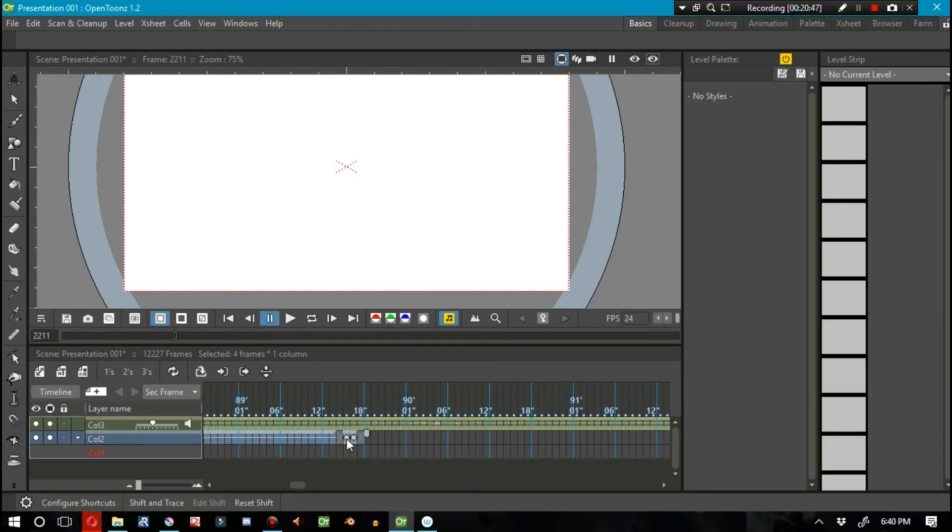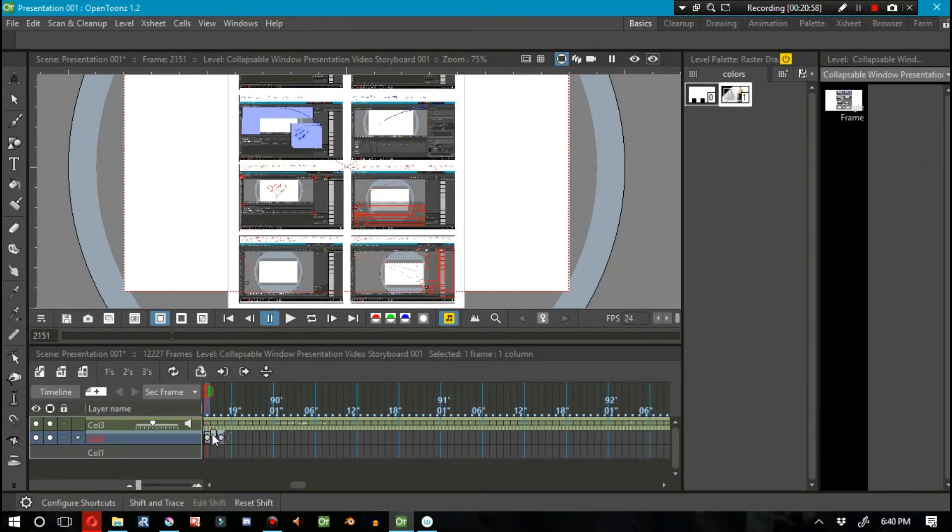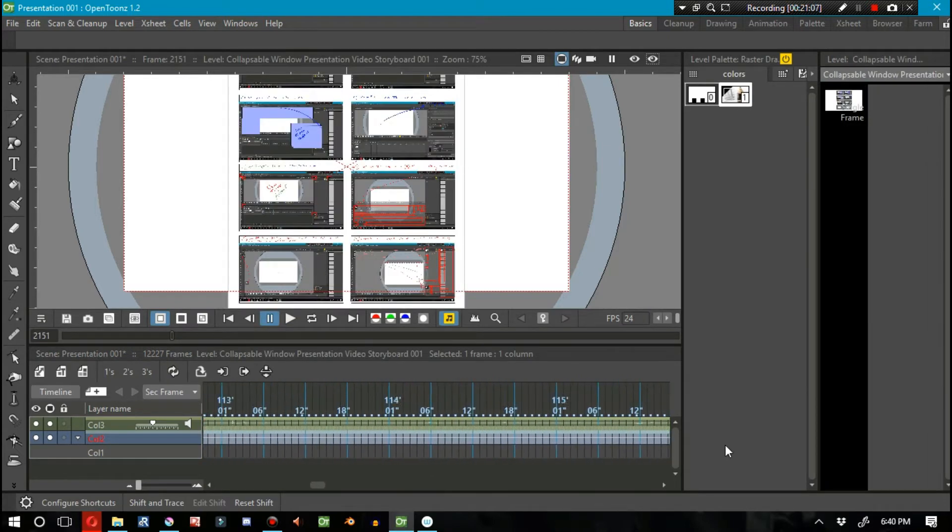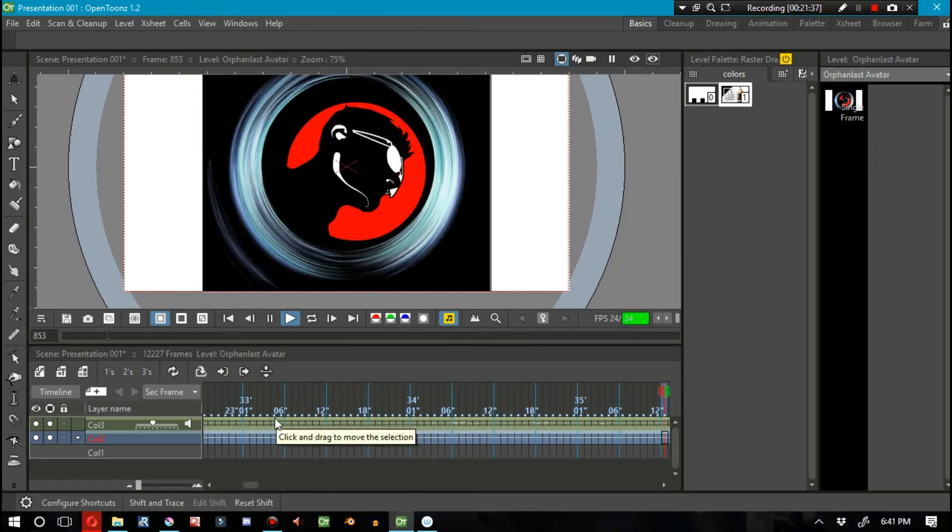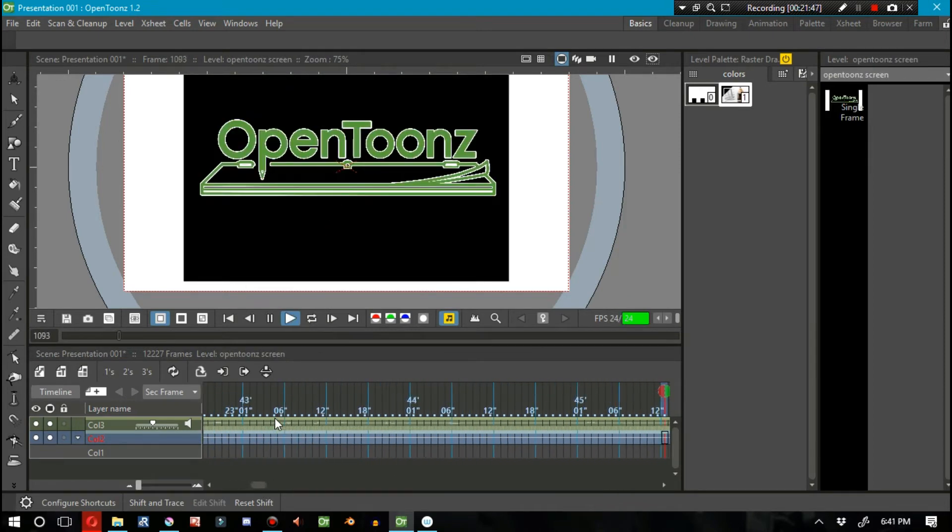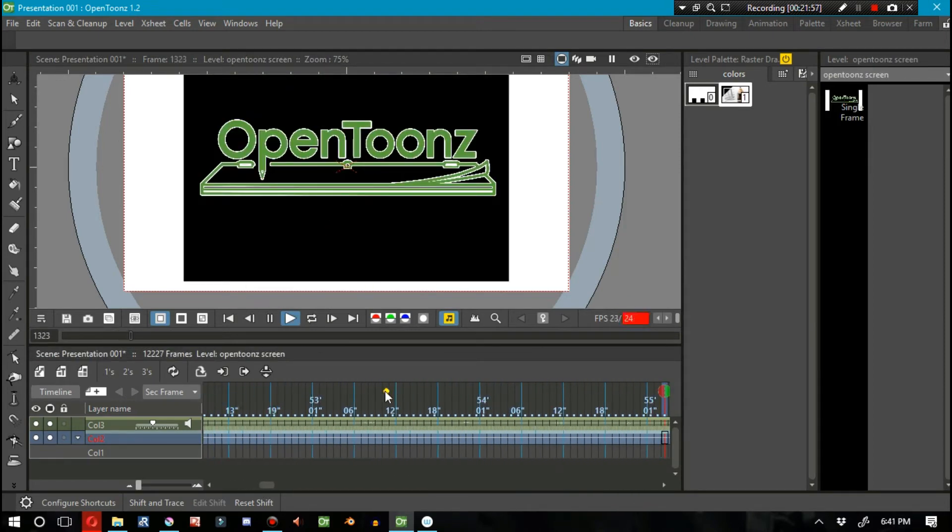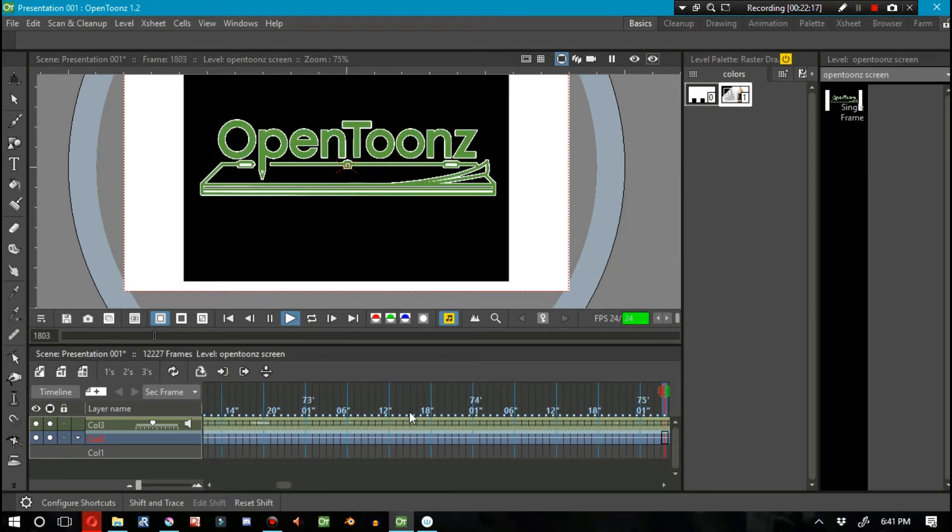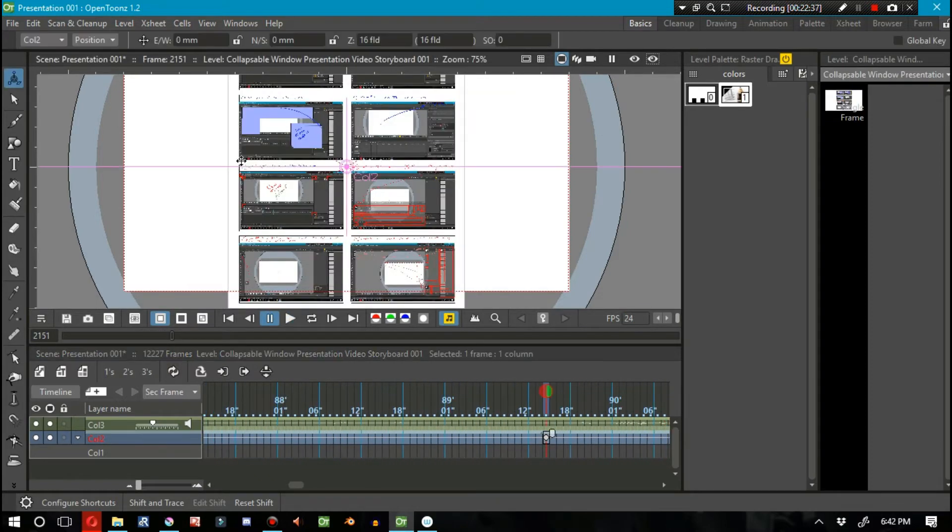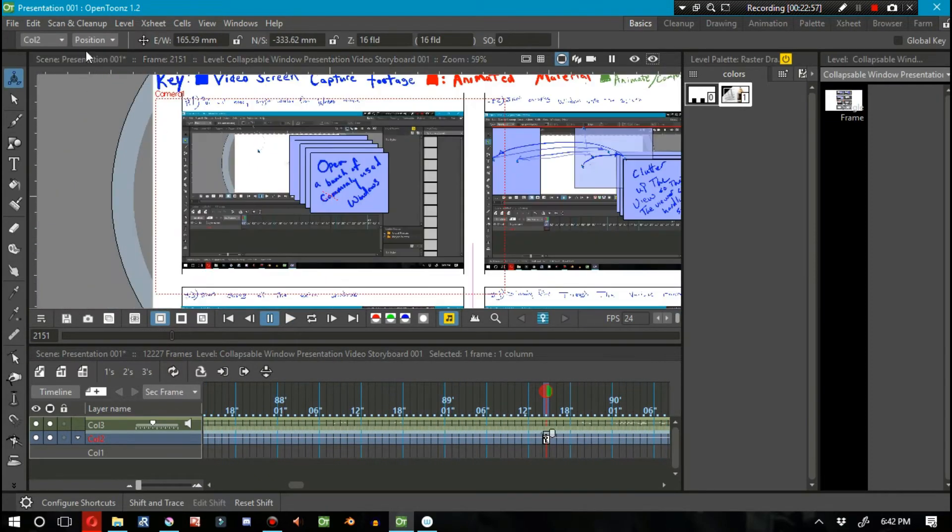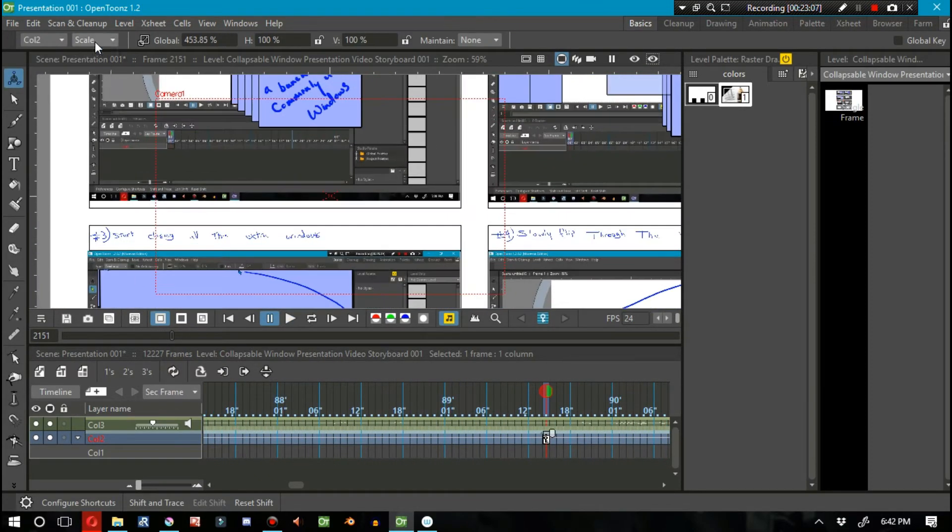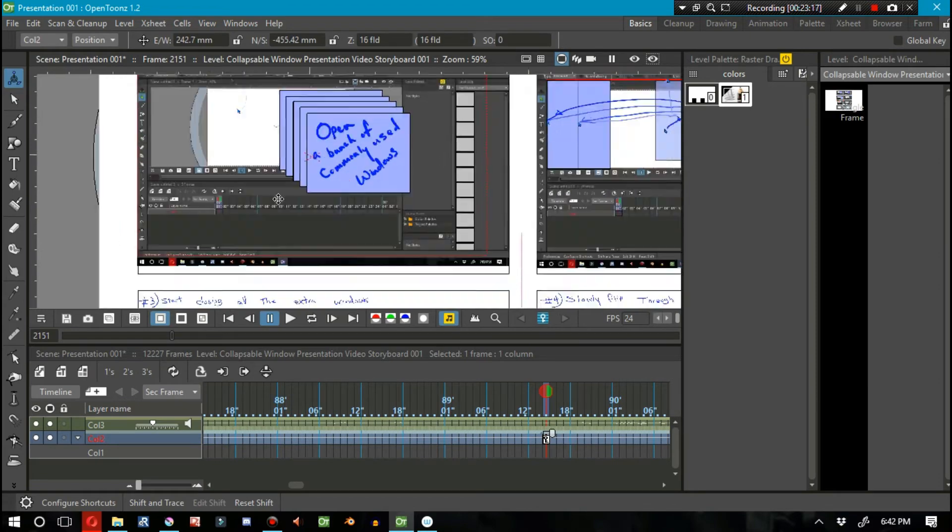Not only that, let me go ahead and mention this. This what I'm doing right here wound up being something like 22,227 frames. This entire little animatic that I'm creating inside of this video.